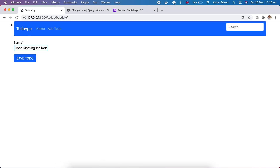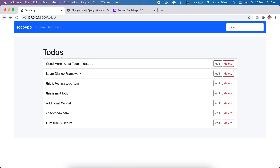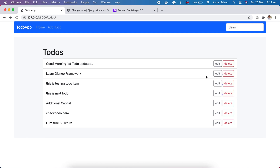The to-do app edit part is complete and it's working perfectly. In the next tutorial we'll create the delete functionality for the view. That's all for this video tutorial.